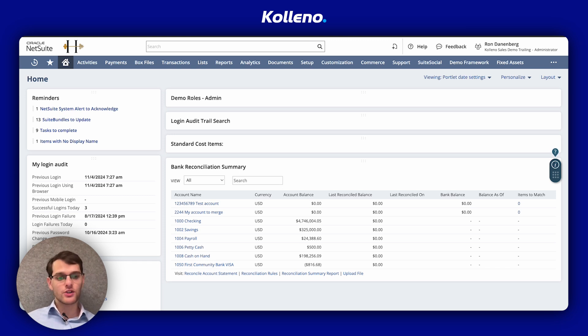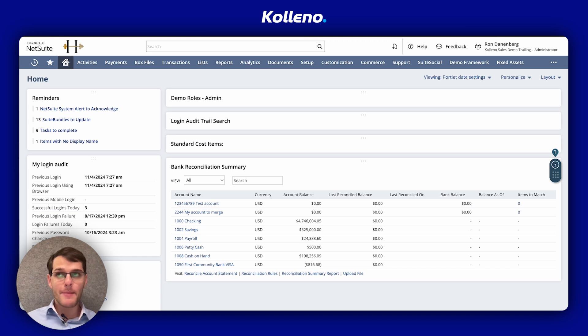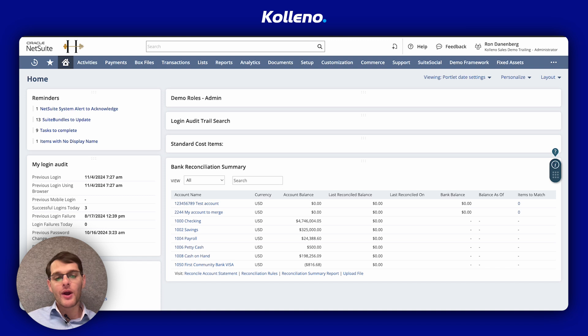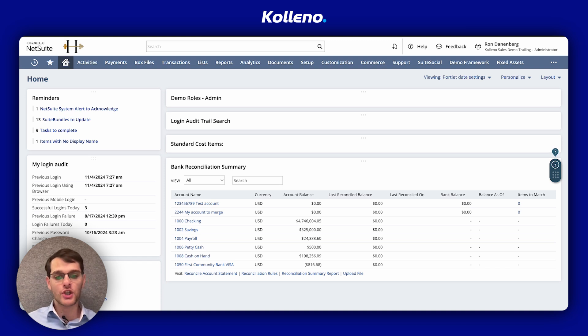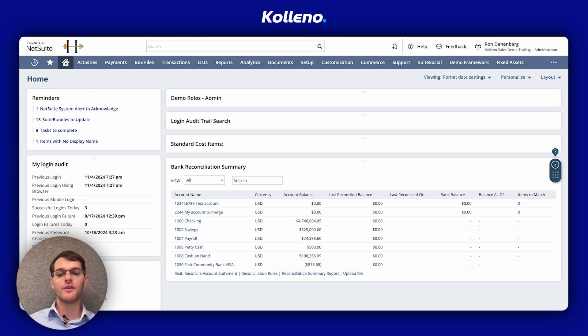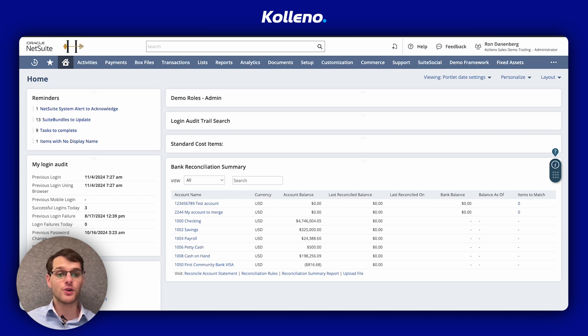So let's go through the steps. Remember that the billing schedule in NetSuite helps you define how and when to bill your customers over a period, and you can set it up to bill monthly, quarterly, or even on custom terms, making it flexible for different types of contracts.